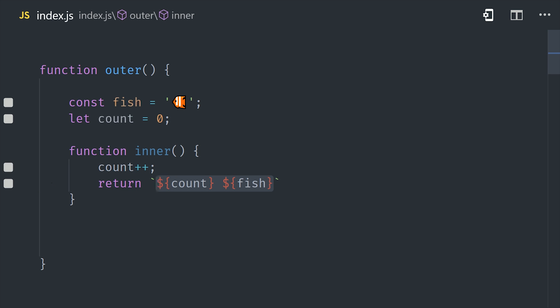Now what makes this special versus a lot of other programming languages is that the variable in the outer function will be maintained in memory even after that function returns and is popped off the call stack. So this means the inner function always has access to this state from the outer function at the time it was created.